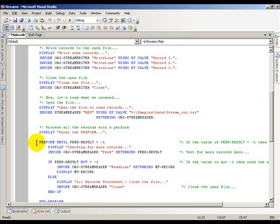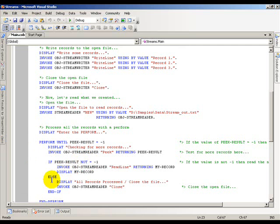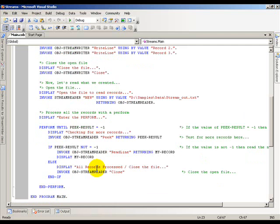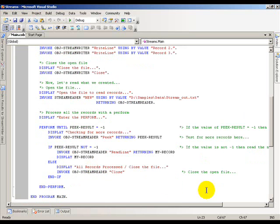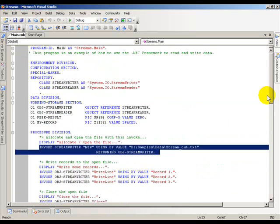If the PeakResult is not negative one, let's go ahead and read that record and return the contents of that ReadLine method to my record. Then I display the records. If the value of PeakResult is negative one, I drop down and say all records are processed, close the file, and I'm done with my program.